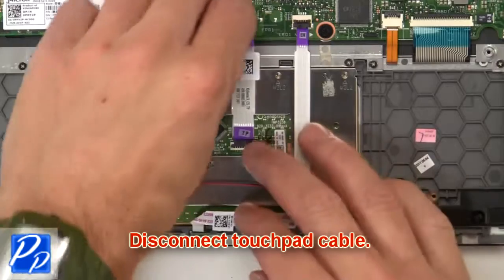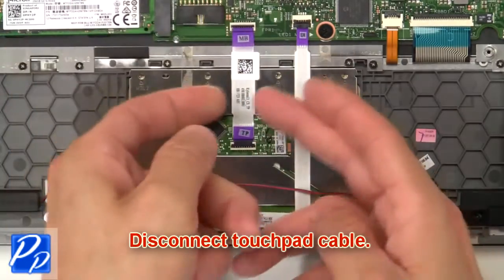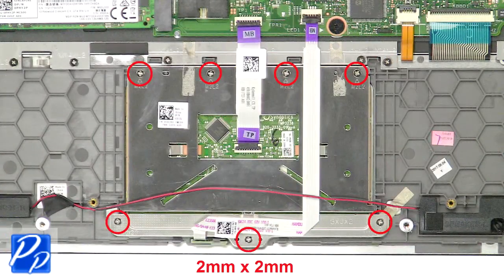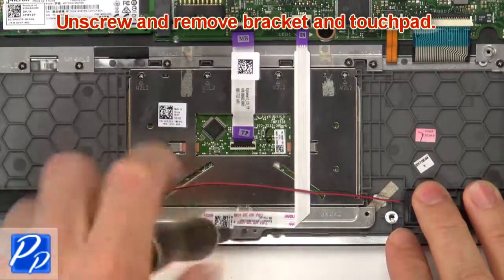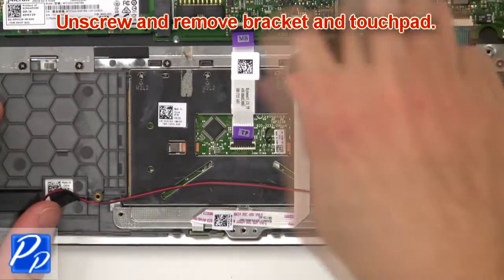Then disconnect touchpad cable. Now unscrew and remove bracket and touchpad.